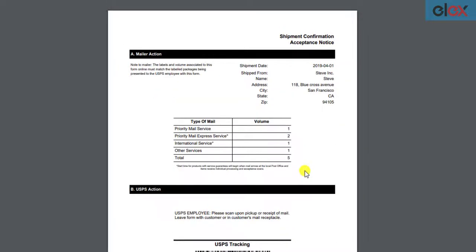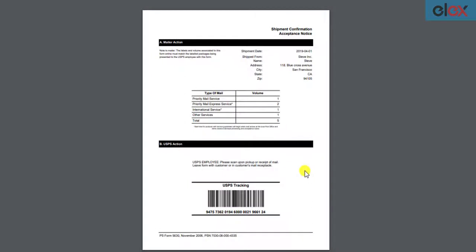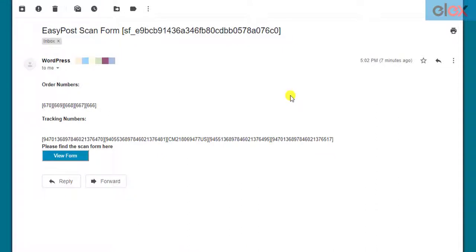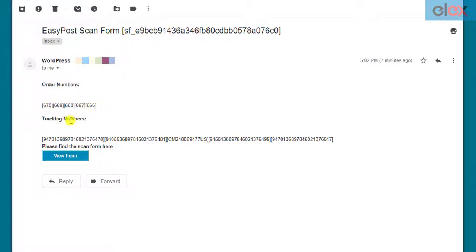In this way, you can generate USPS ScanForms with Elix WooCommerce EasyPost Generate ScanForms add-on. Here's a sample email received by the recipient. The email can be identified with ScanForm ID and contains order IDs, tracking numbers, and a link to the generated ScanForm.